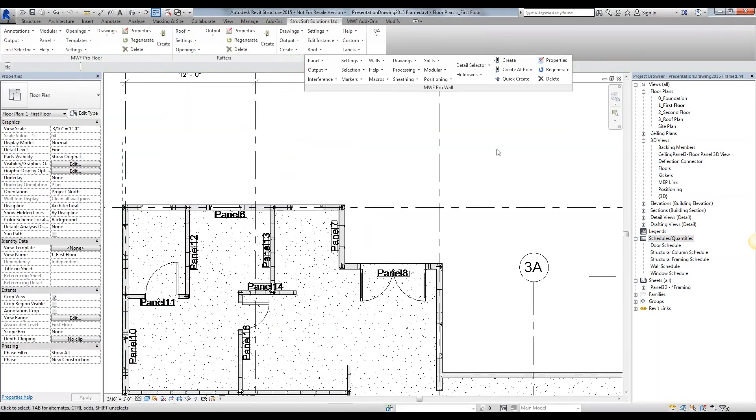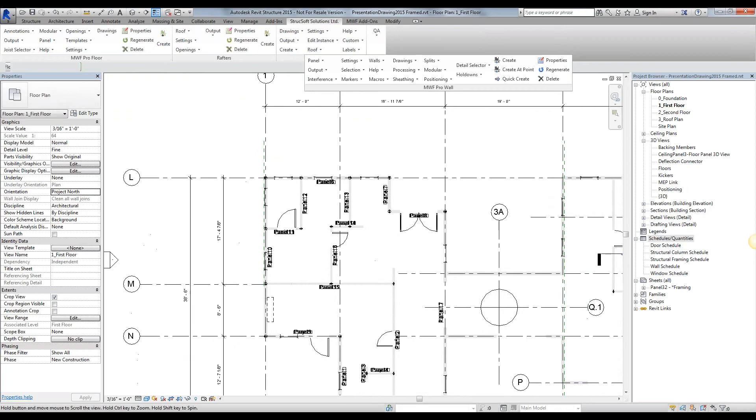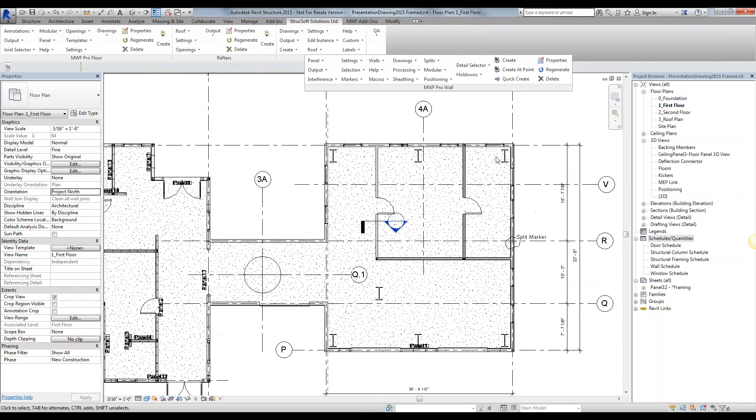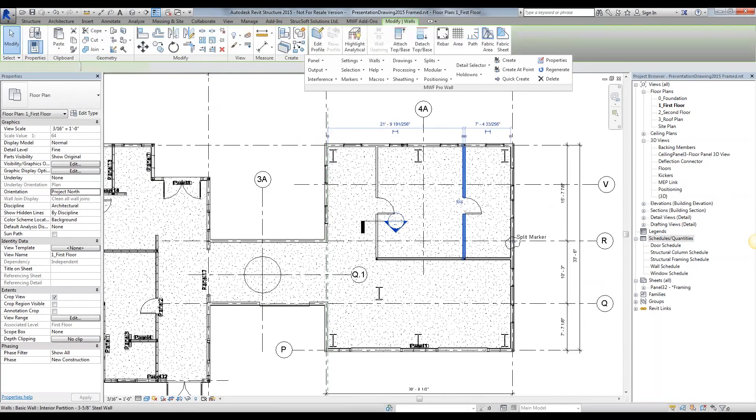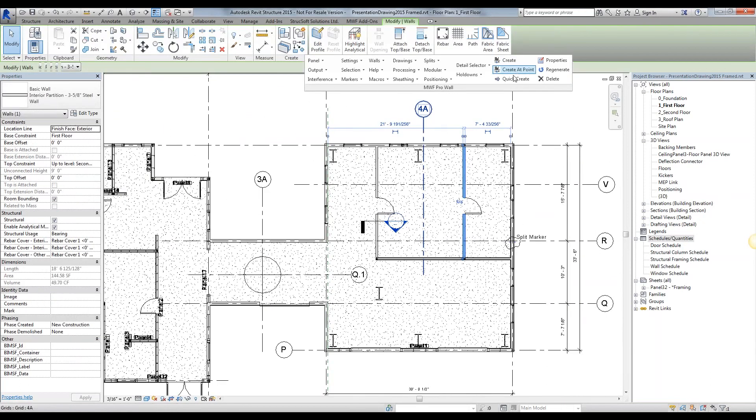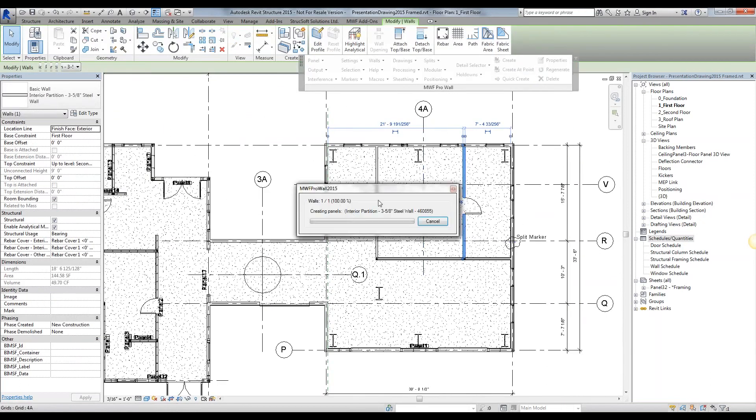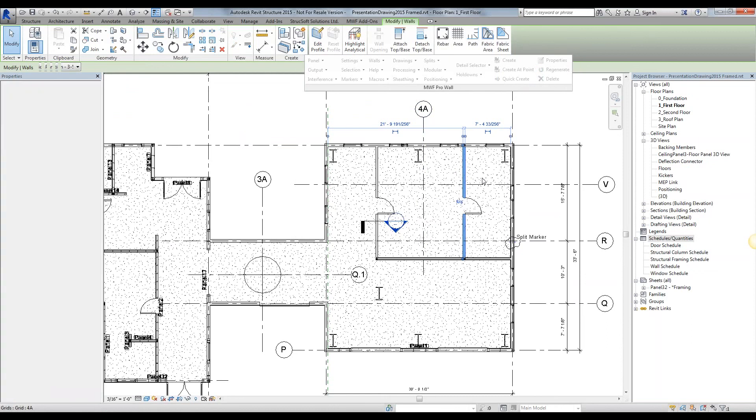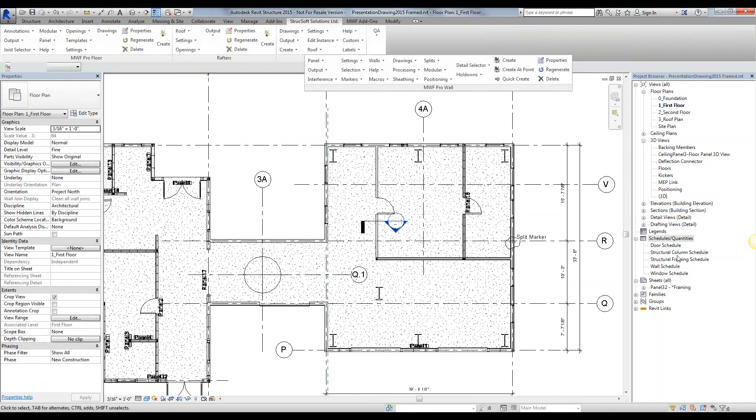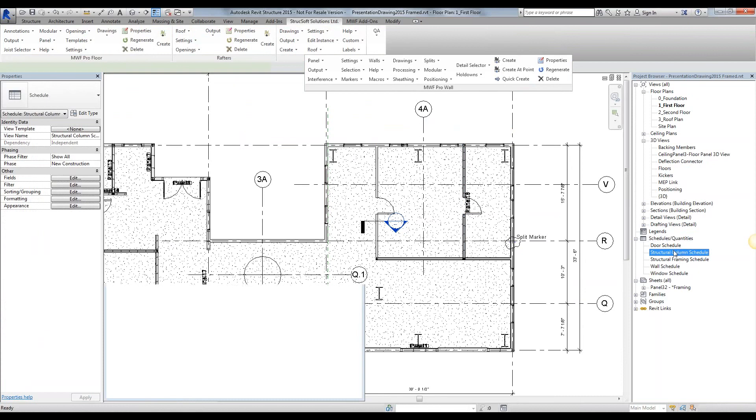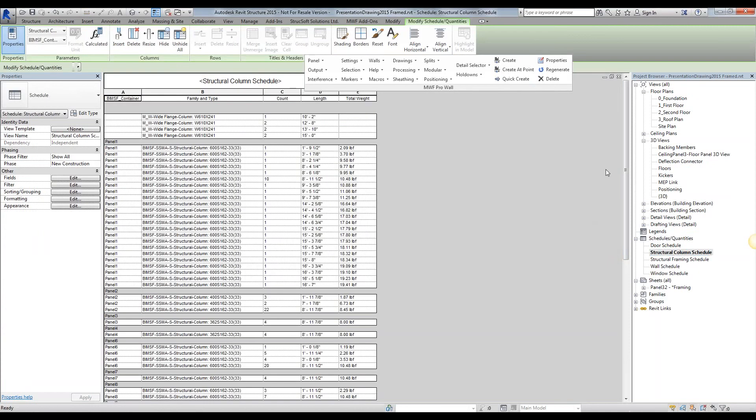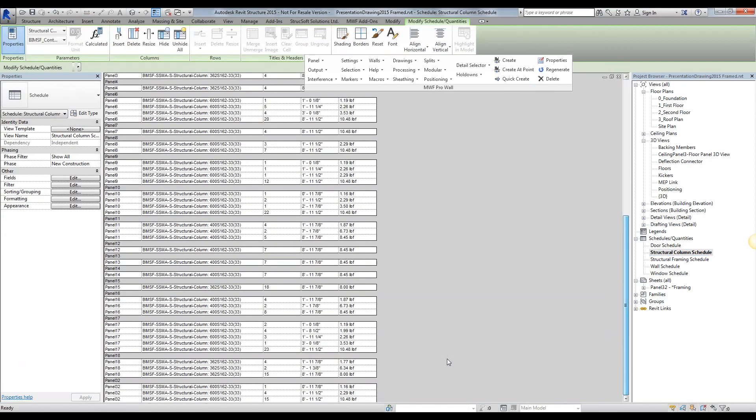As I keep modeling my panels, as I keep creating panels, for example, we're going to quick create this panel, it's going to be panel 18. You'll notice that under my structural column, panel 18 gets populated right down here. It tells me exactly how much they weigh, what they're consisting of. So as I keep modeling, this schedule keeps on growing. You can create it at the beginning and you'll have it forever.